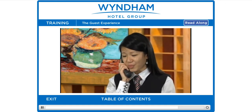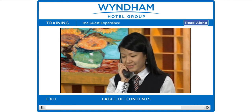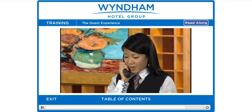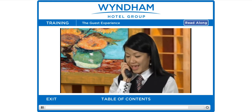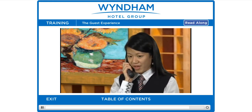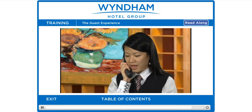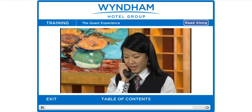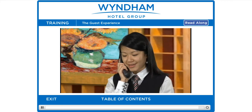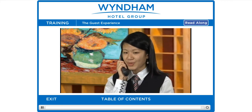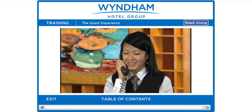'Is there anything else we can do for you, Mrs. Young?' Finally, provide the guest a confirmation number, using the phonetic alphabet for clarity: 'Here is your confirmation number, Mrs. Young — A as in Alpha, T as in Tango, X as in X-Ray, 482. I'll be sending a confirmation to your email address. Thank you, Mrs. Young, for the opportunity to earn your business.'